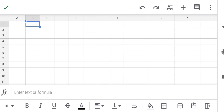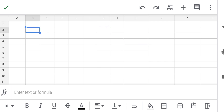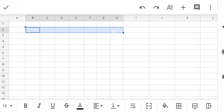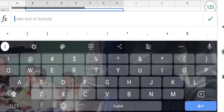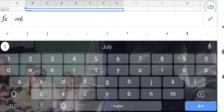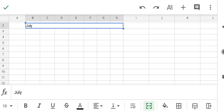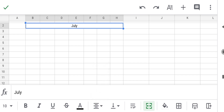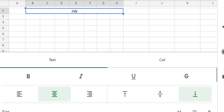From column B till H — that's one, two, three, four, five, six, seven columns. Keep the first row empty, so select the second row and select till H. Make it the month name and write there 'July'. Then go to alignment and select center.